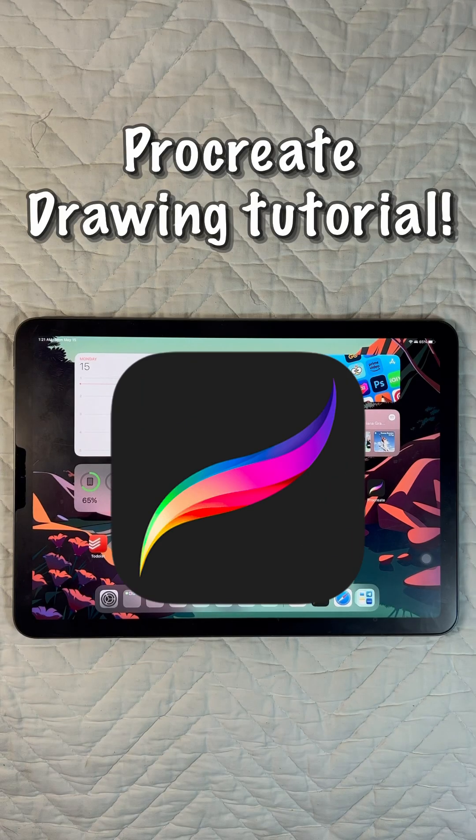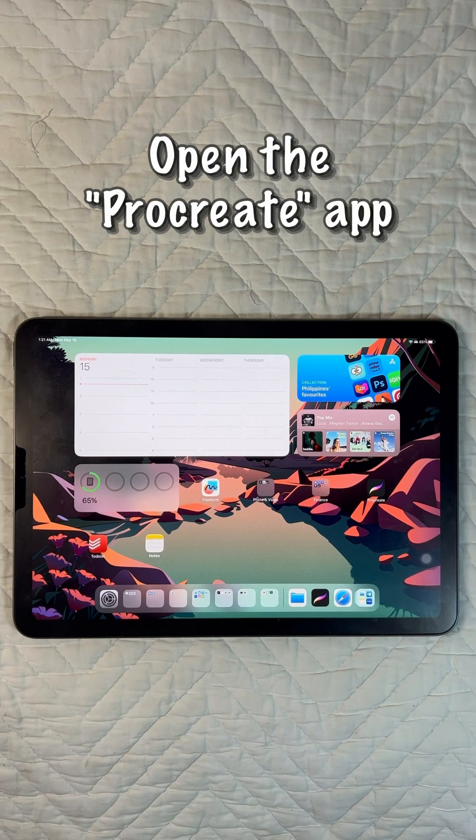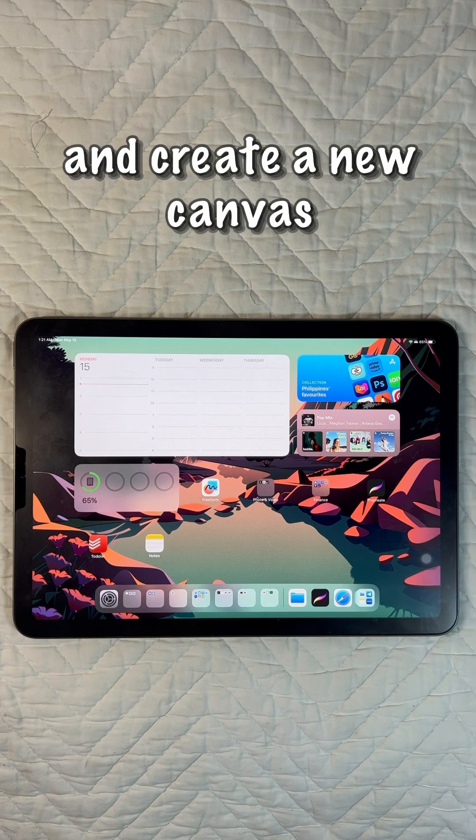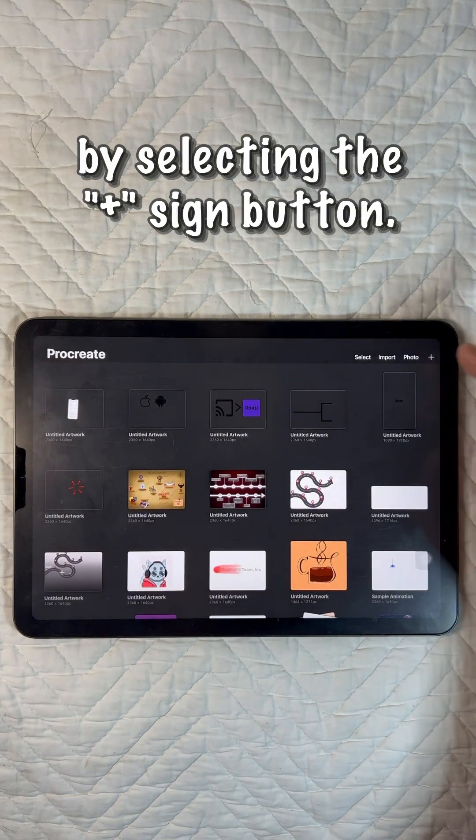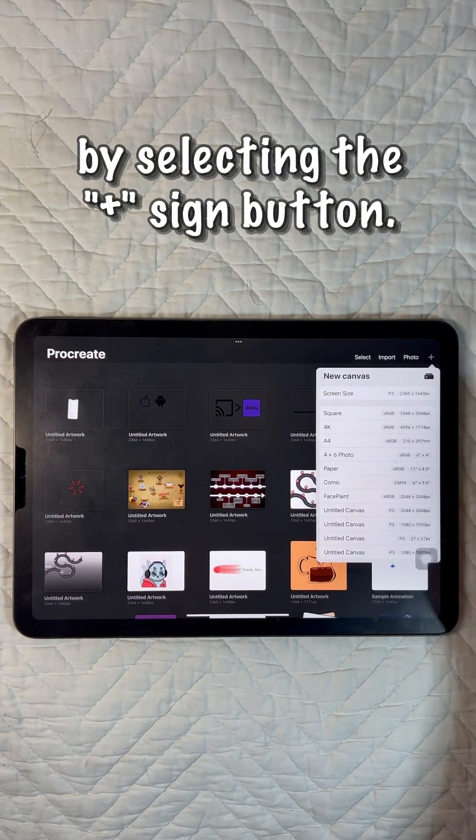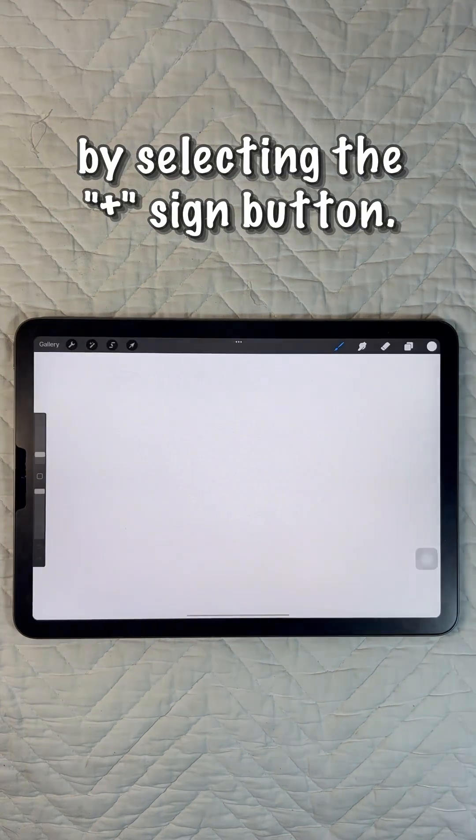Here is a Procreate iPad drawing tutorial. Open the Procreate app and create a new canvas by selecting the plus sign button from the gallery screen.